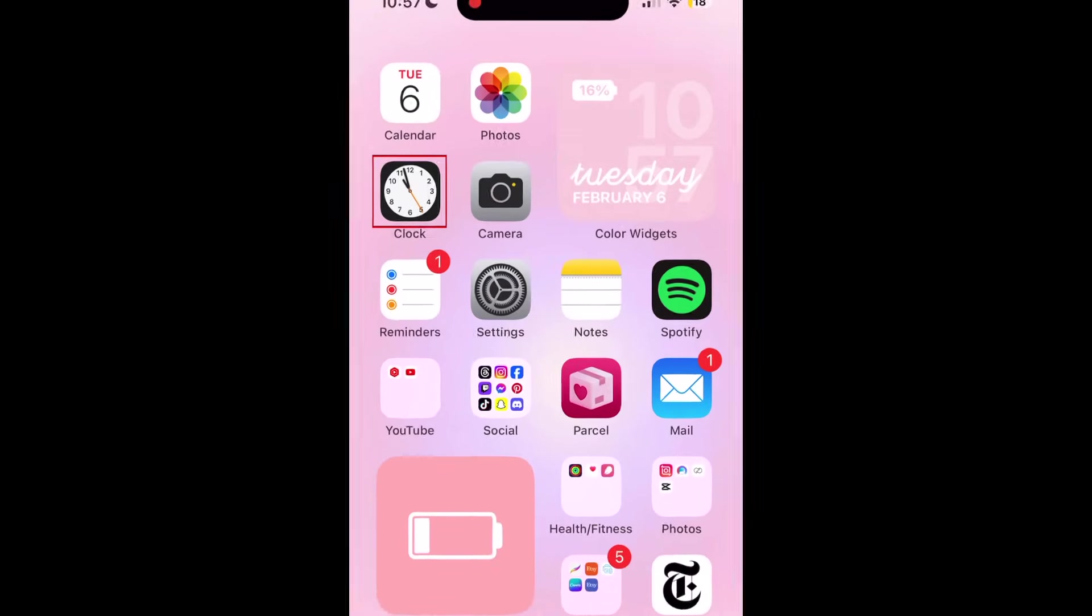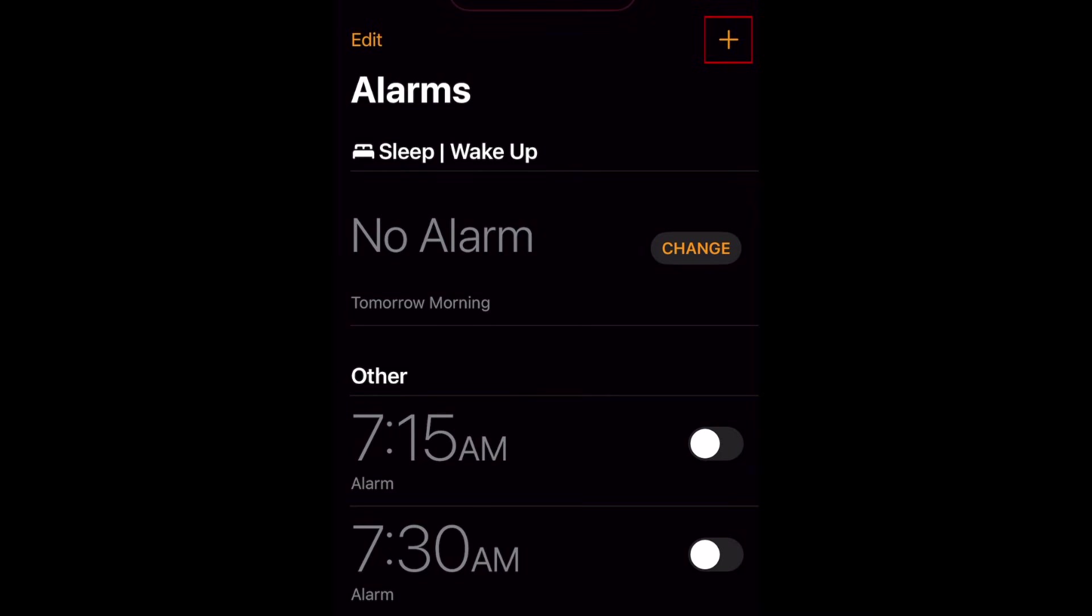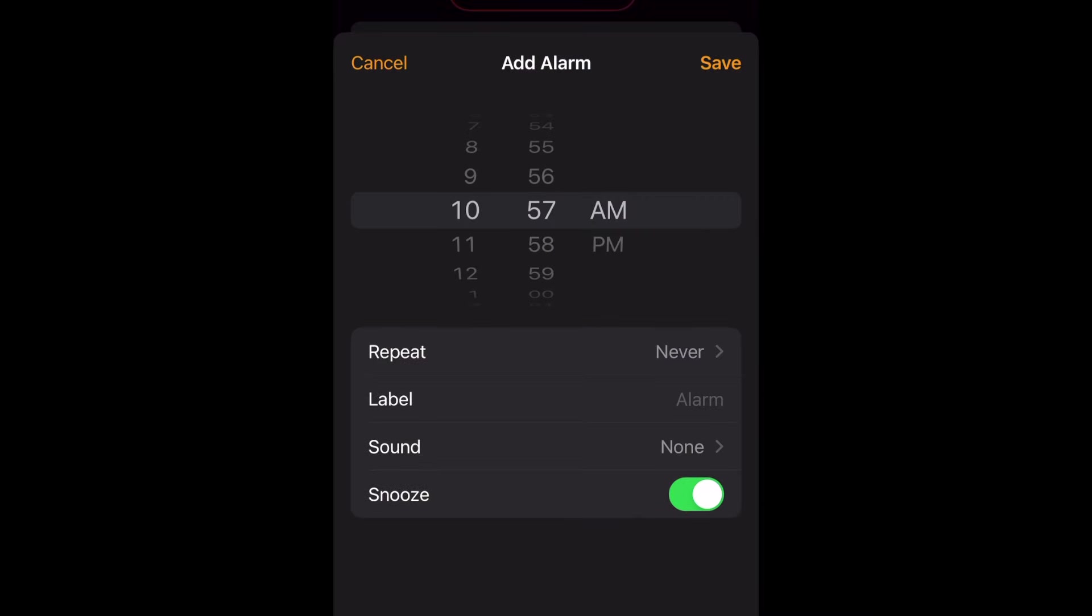To set up a vibrate-only alarm on your iPhone, first open the Clock app. Then tap the plus sign in the top right corner to create a new alarm. Use the sliders to set your alarm to the time you'd like it to go off.